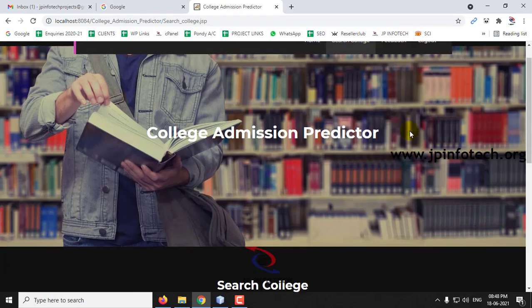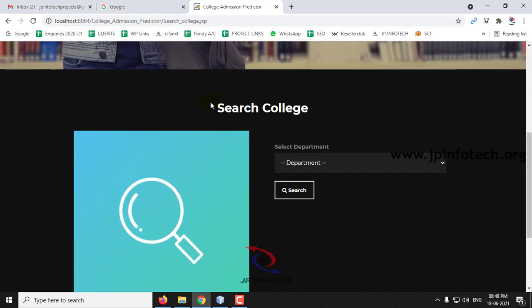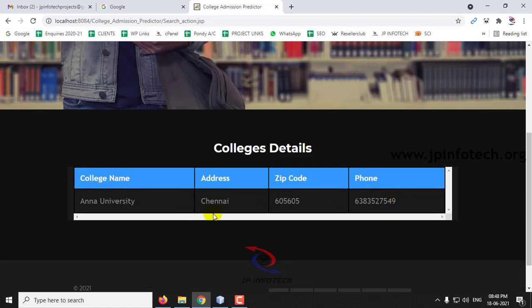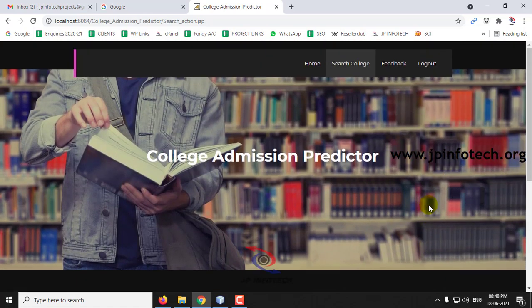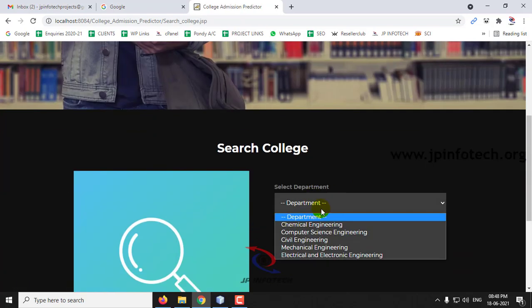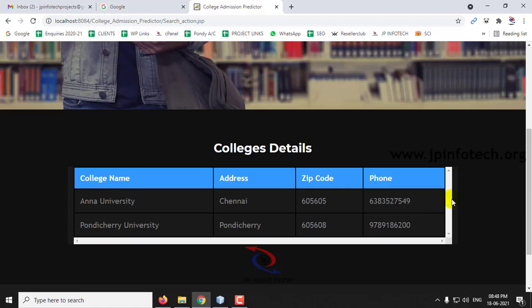Let me go to Search College. Here you can select the department and search for colleges which come under your cutoff. Let me select Chemical Engineering and click Search — one college has been matched with my criteria based on my cutoff. If I go to Computer Science Engineering and click Search, some other colleges are also matched, showing the college name, address, zip code, and phone number.